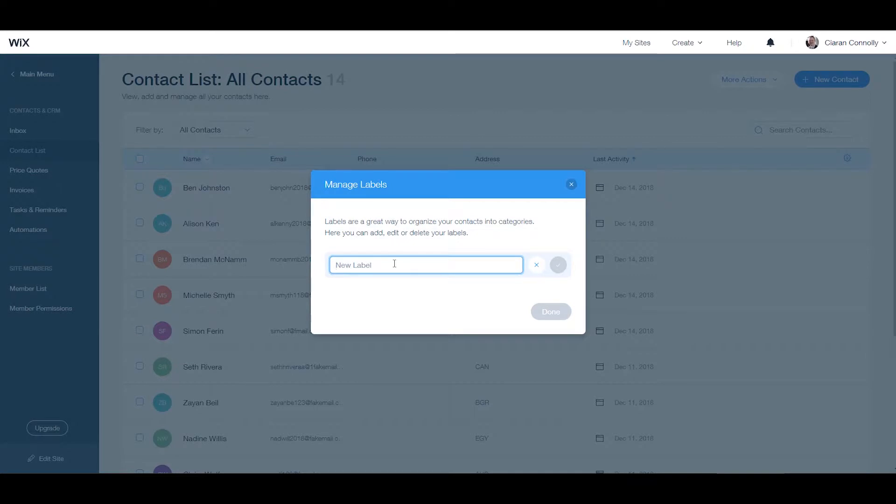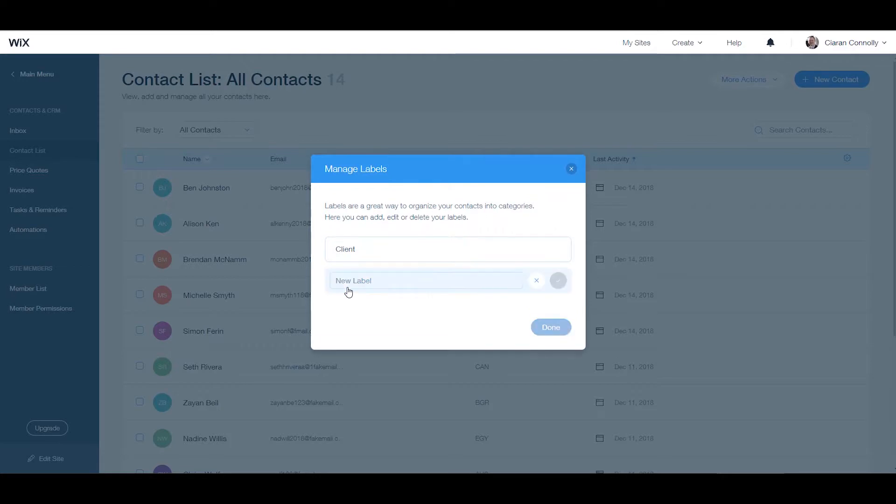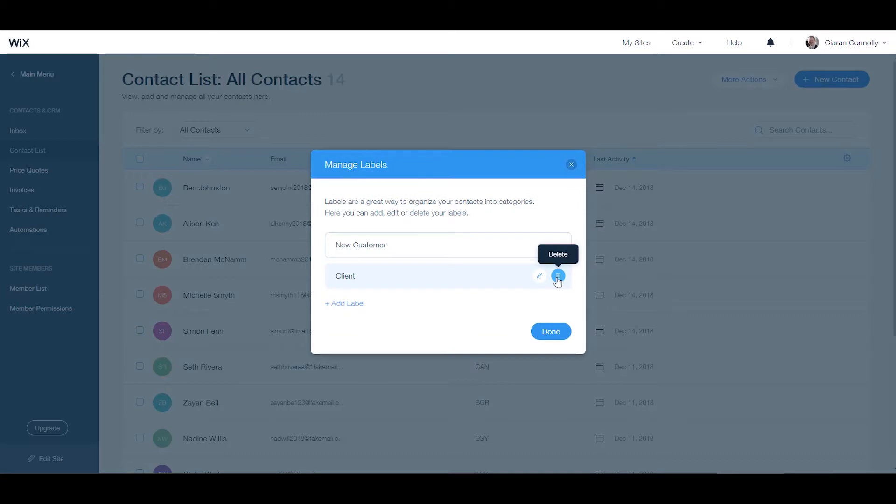Here you can edit, add, or delete your labels. Click add label and enter a category that you would like to group some of your contacts with. Click the tick at the end of the text box and select done.